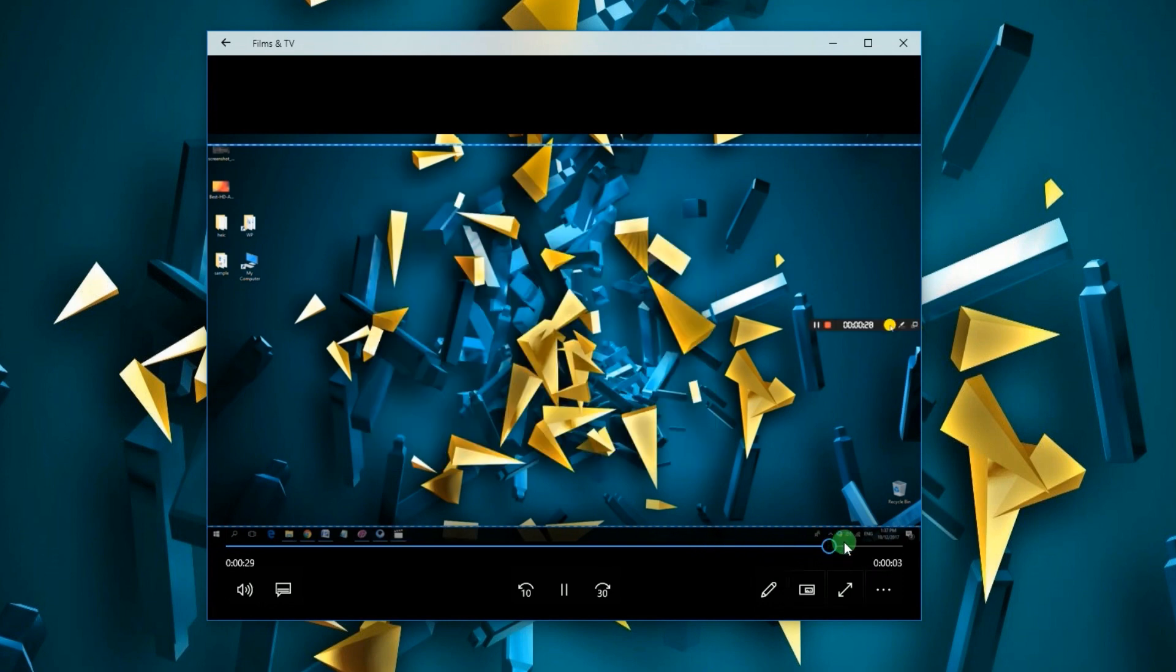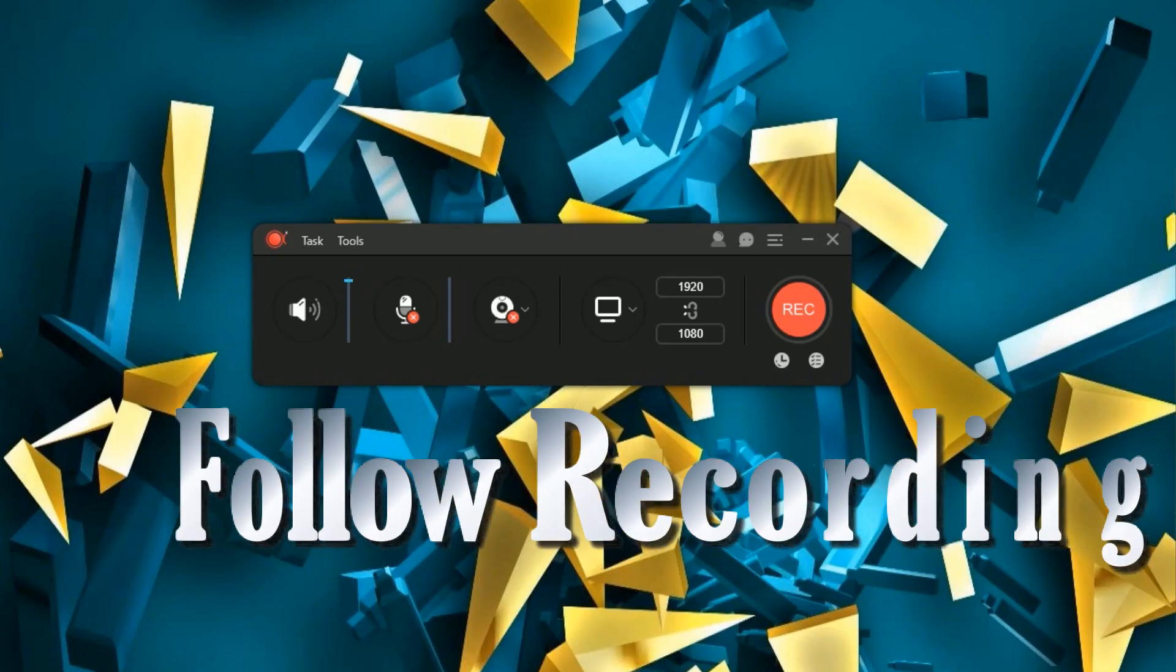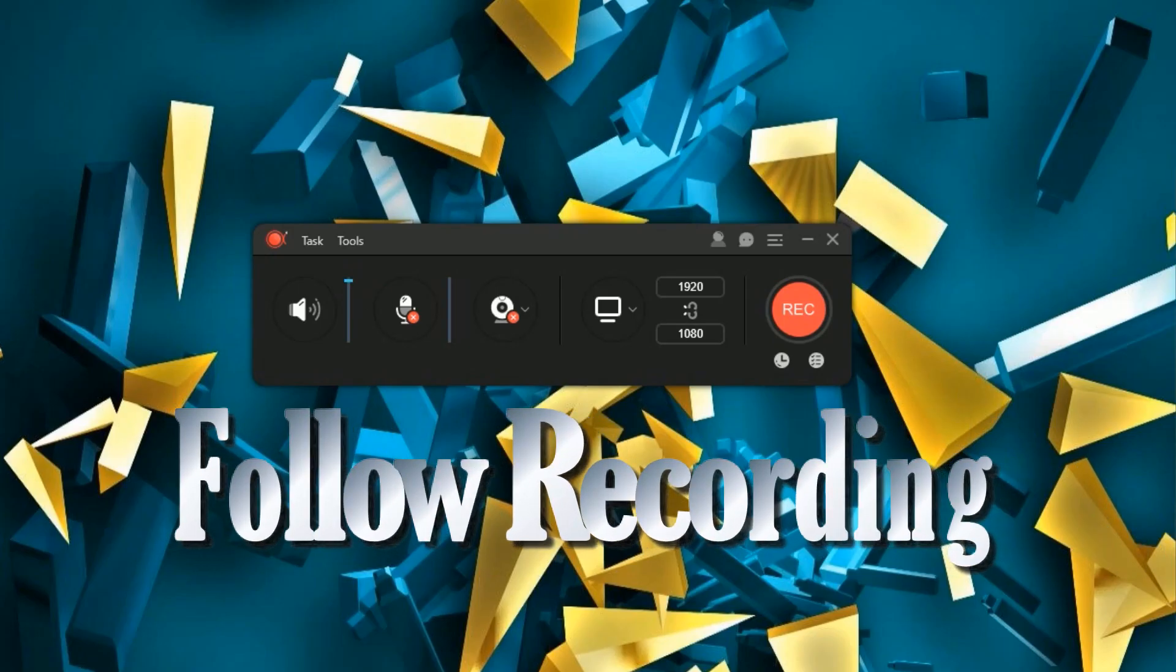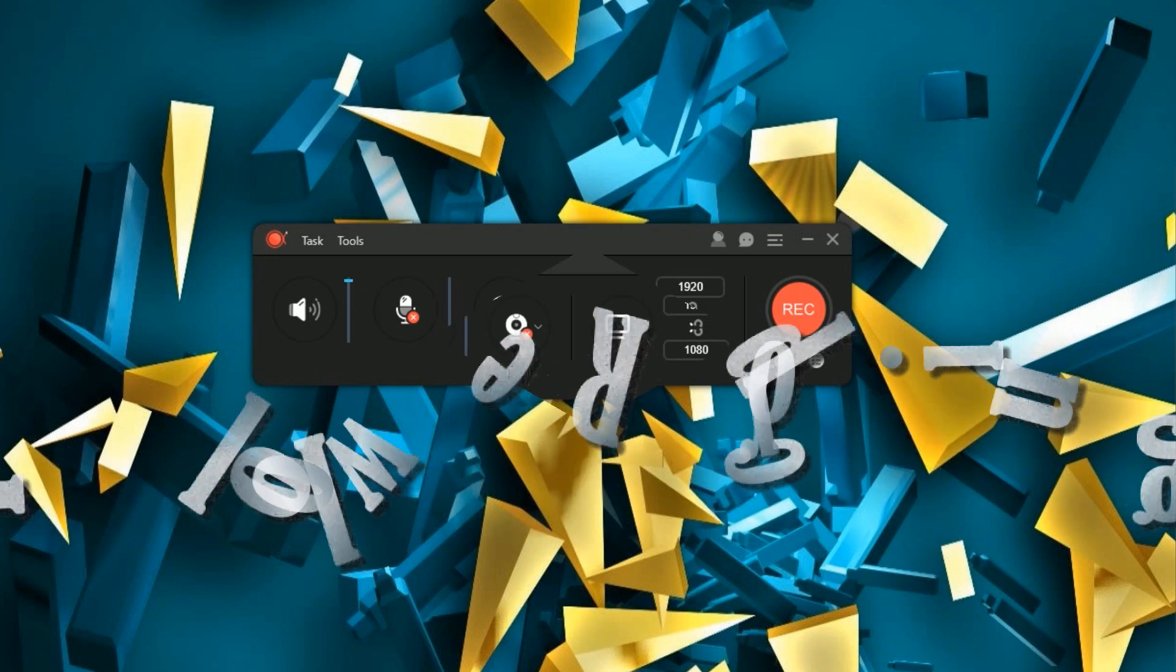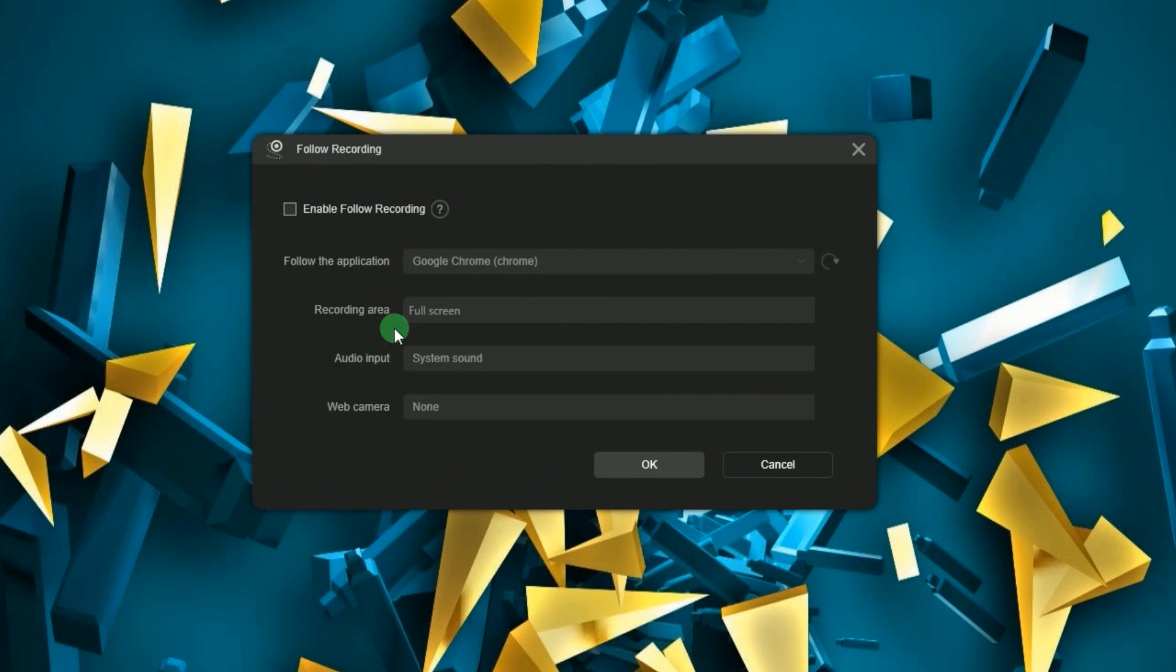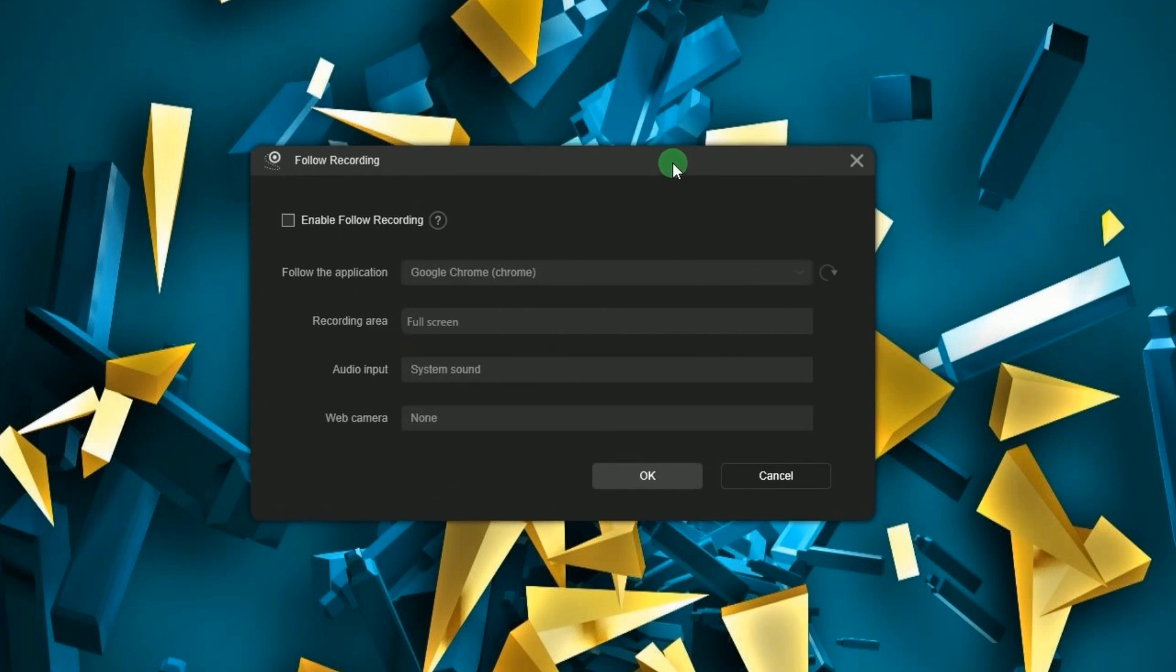Next is the follow recording function that allows you to automatically end a recording by simply closing the program that you follow. To do this, go to task menu and select follow recording. Another window will then appear.